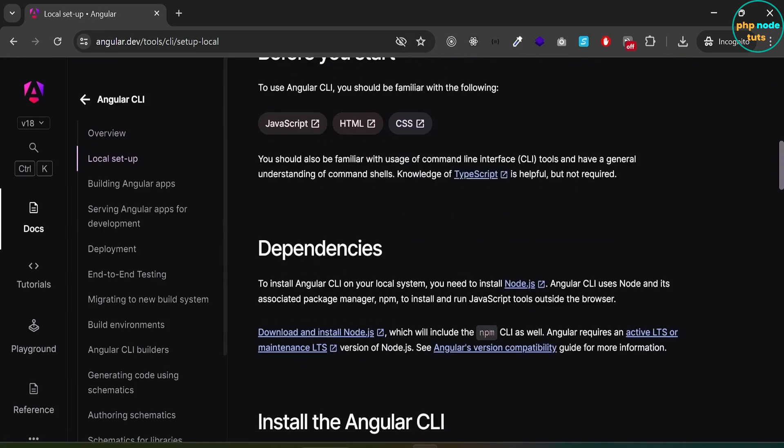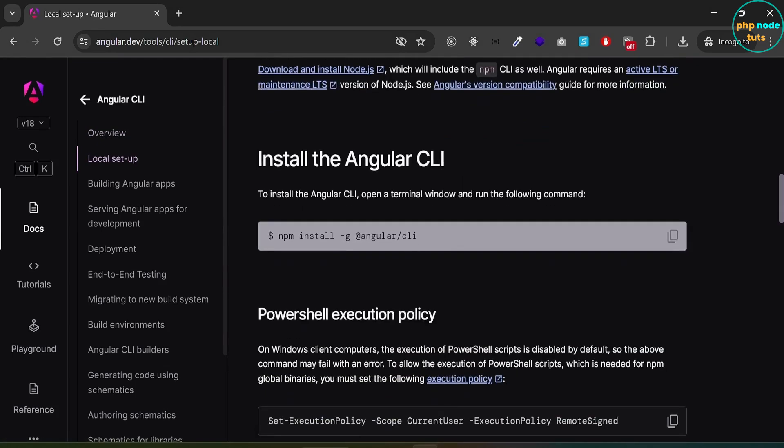Scroll down. Here you will see the command to install Angular CLI. Angular 18 supports Node.js versions 18.19.0 and newer, so make sure that you have it installed.